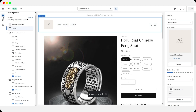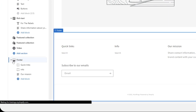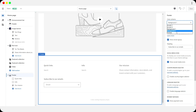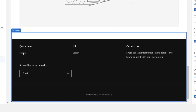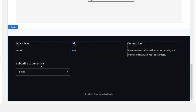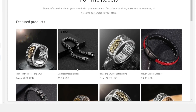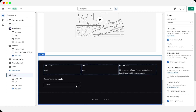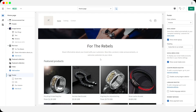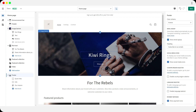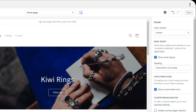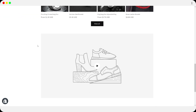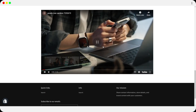Once the individual products are done, go back to the main customizer. At the bottom, you have the footer — you can change its colors, add quick links, info, your mission, and a subscription email so people can sign up. I already added 'Sign up to get 20% off on your first order.' Once you're happy with everything, save the website, go back to your Shopify store, click View Store, and that's how it'll look when fully finished.